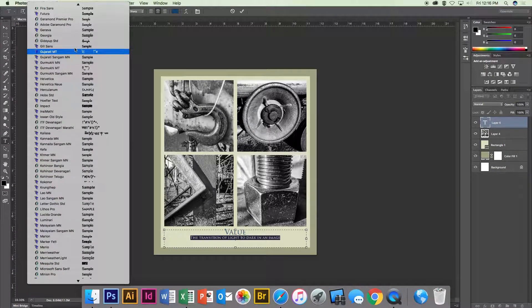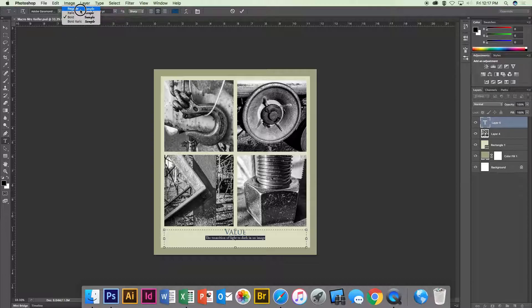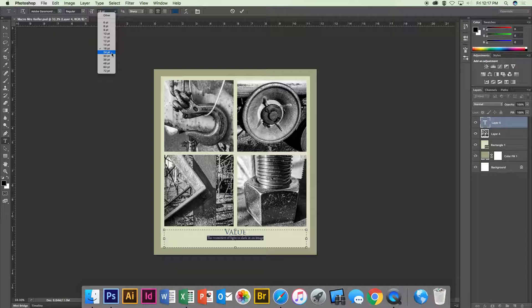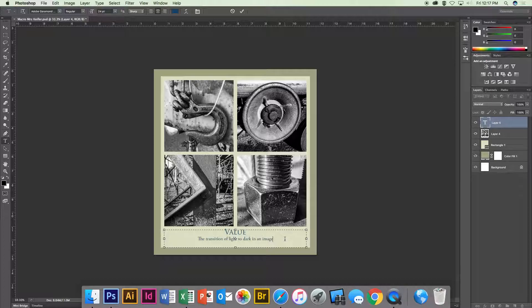And again, like I said, just try to look for something that looks professional. I don't want it to be bold and it's kind of tiny. So depending upon the font that you use some are smaller than others. The transition of light to dark in an image.